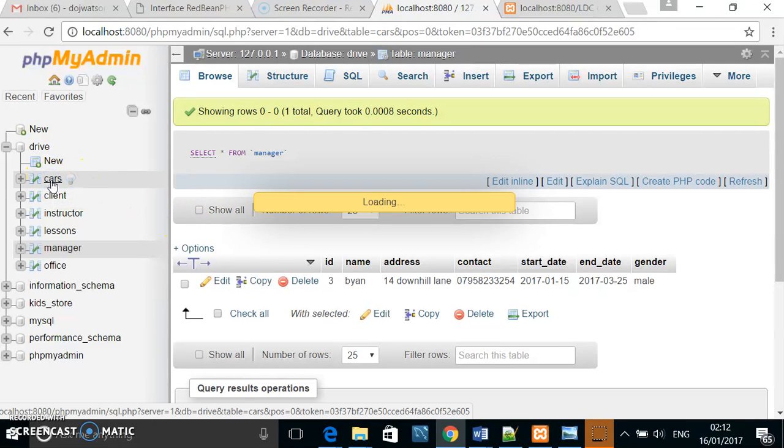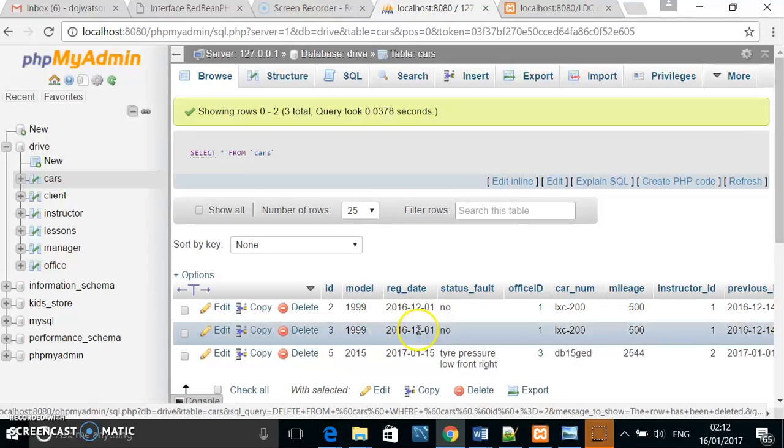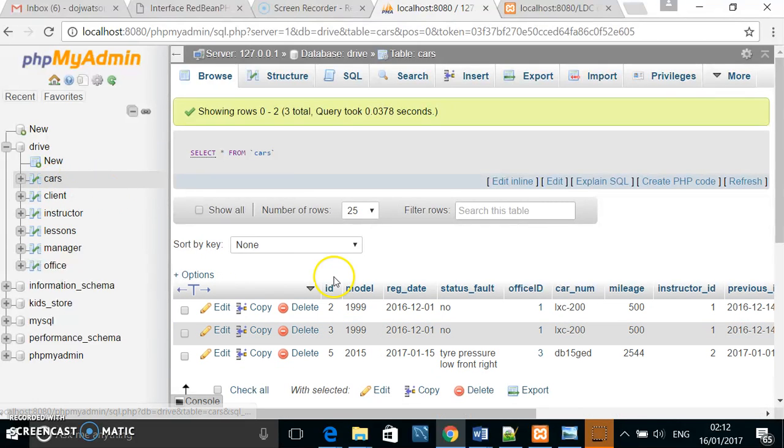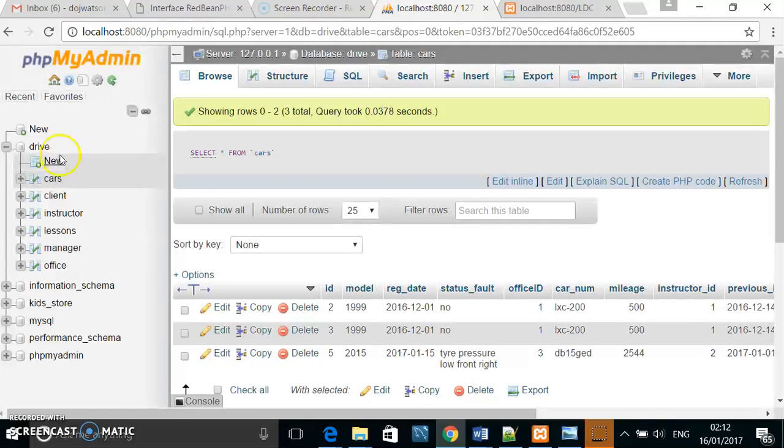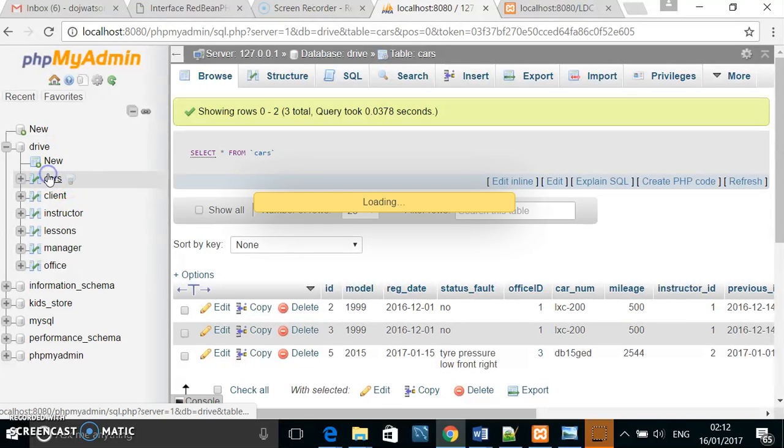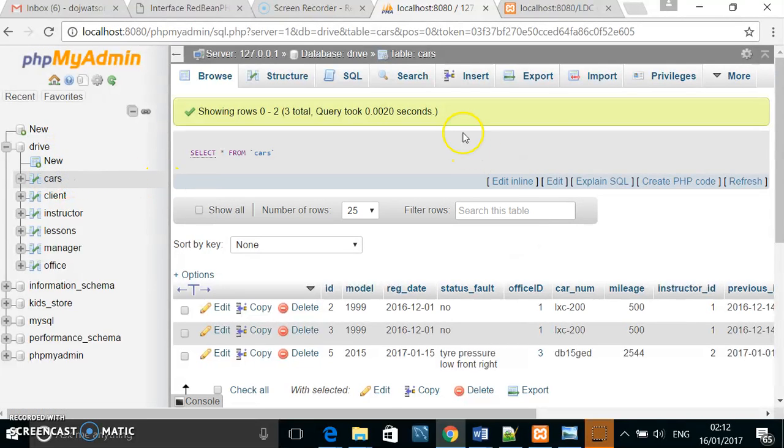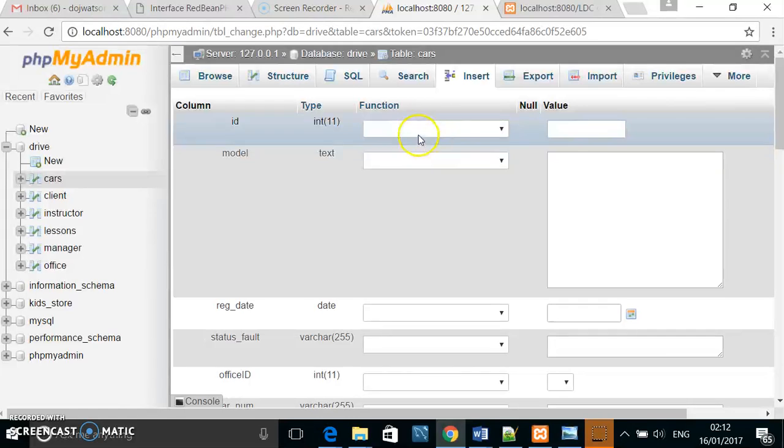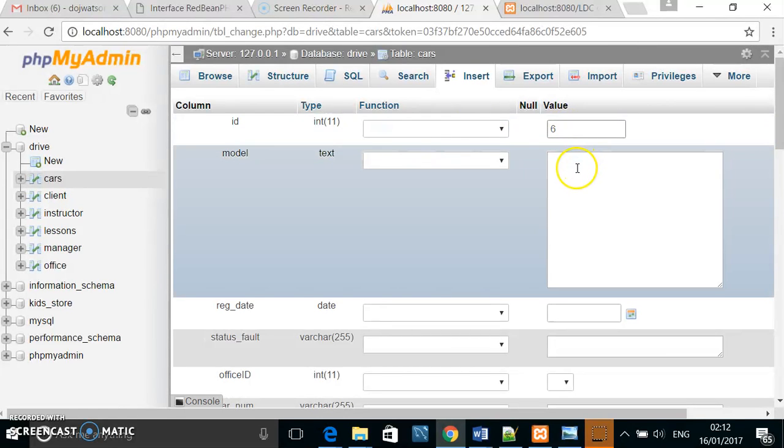If I wanted to insert a new row into my cars table database, I would come to the cars table, click insert, and here is where I insert the data.